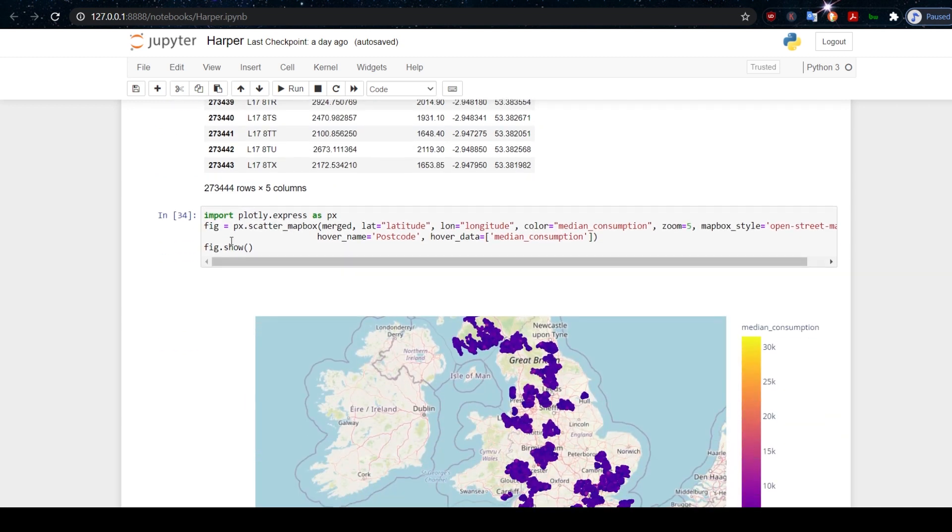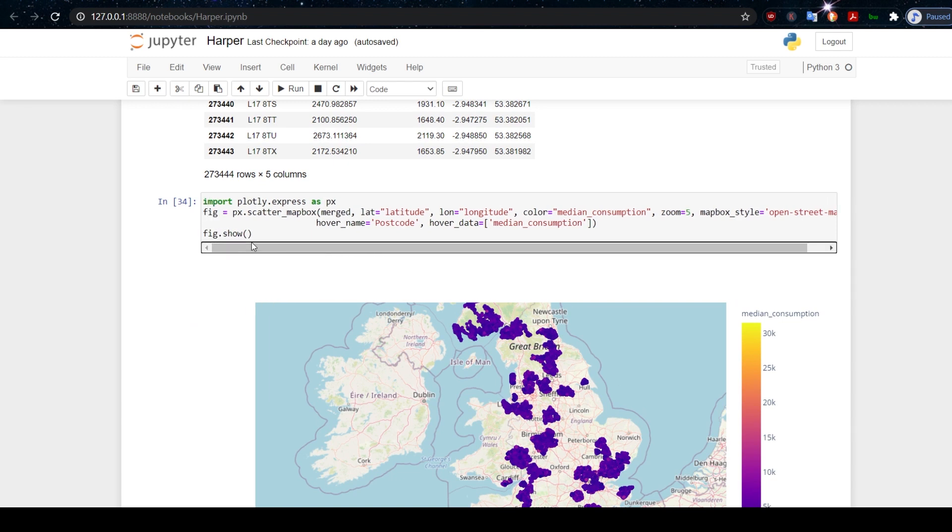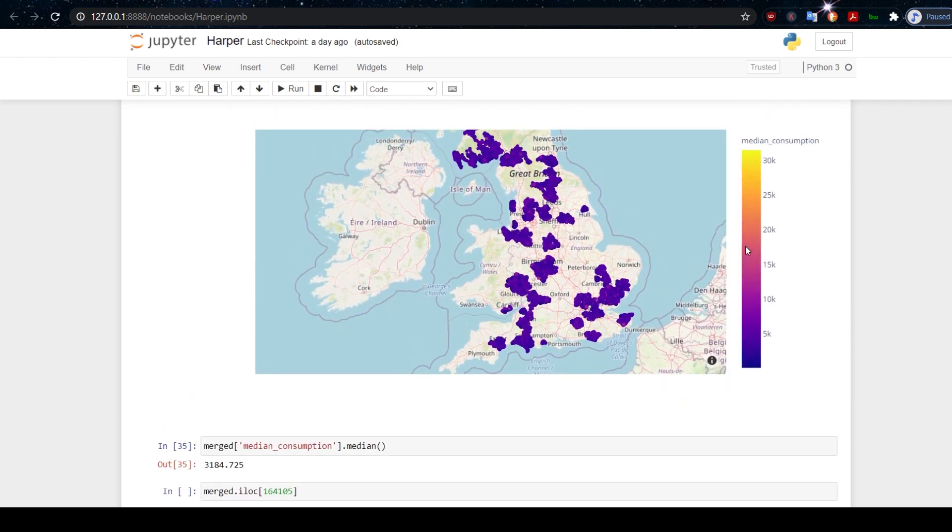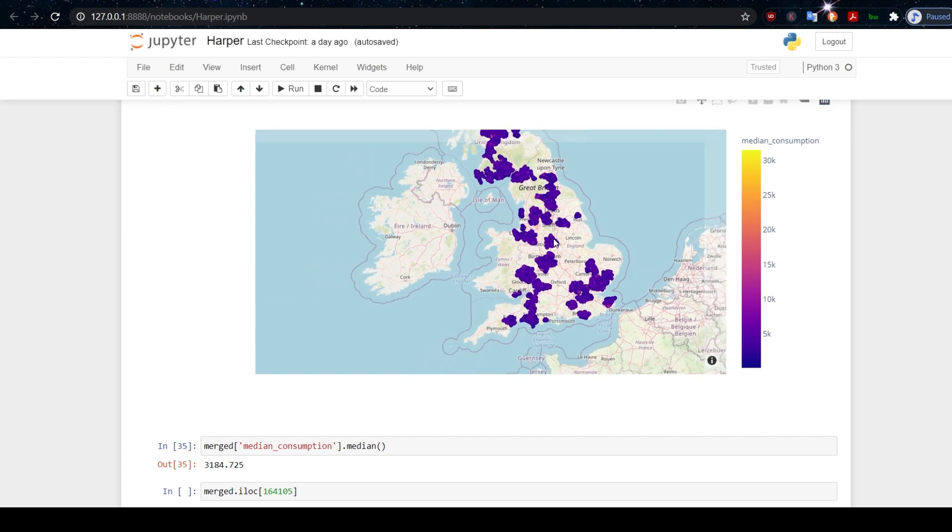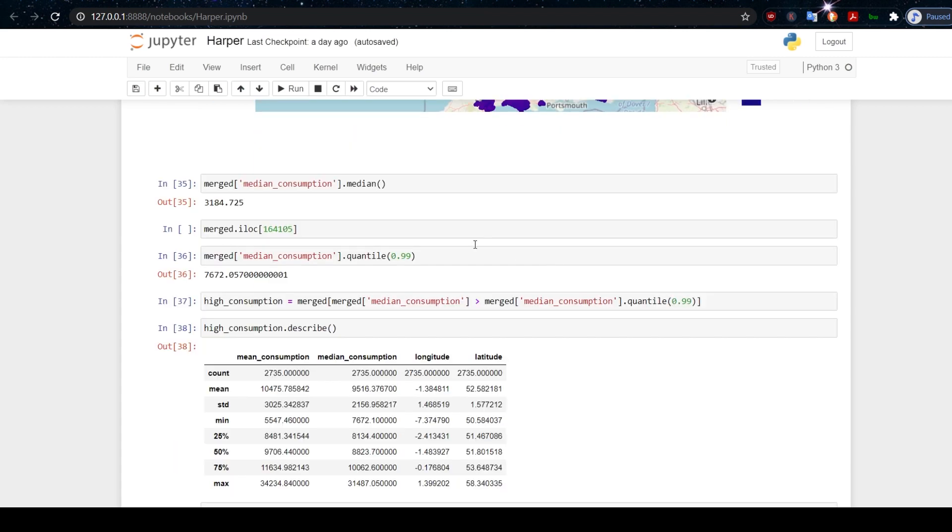Then we can plot this using Plotly. You can see how that's done there. This now will create the visualization that I showed you originally.